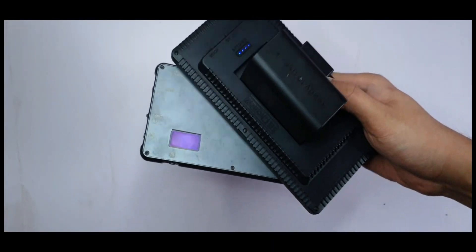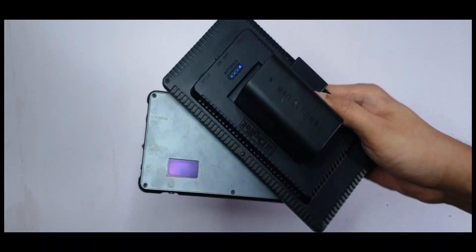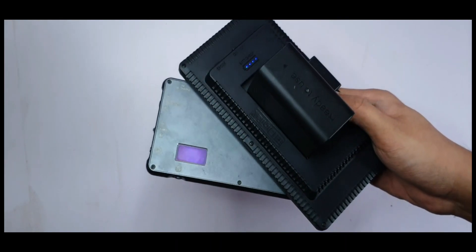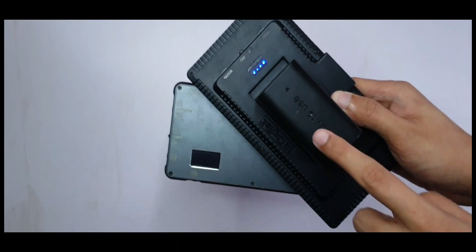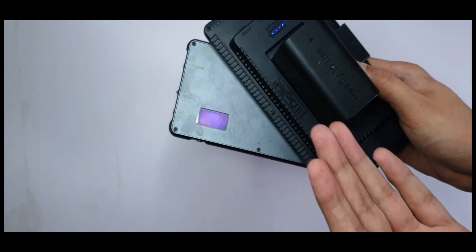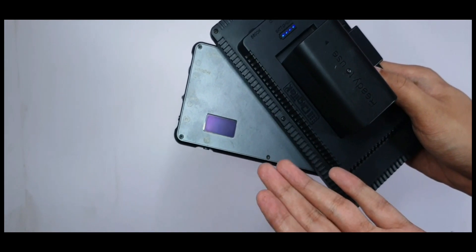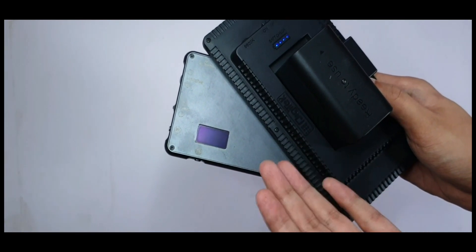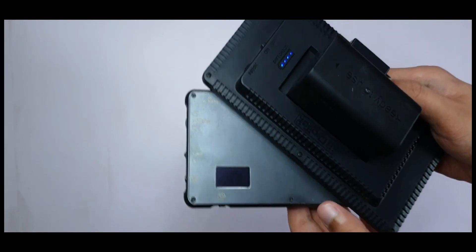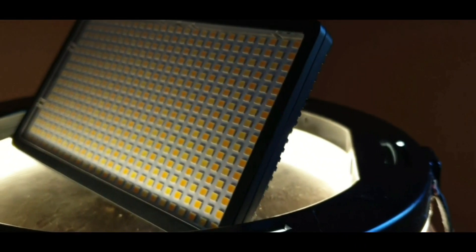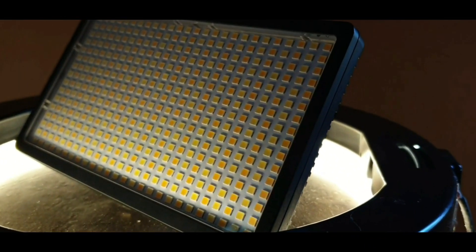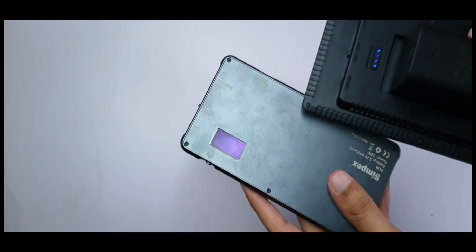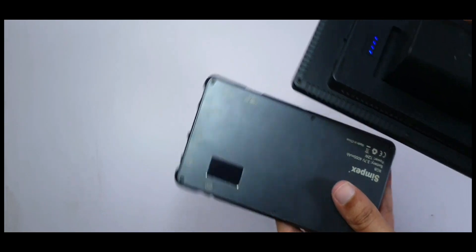Some of you had asked can I simultaneously charge this light and use it at the same time? Well these particular lights I wouldn't recommend doing that because they have lithium-ion batteries and they do not have power pass-through or power delivery as we call it. Unlike some other batteries which can be charged and discharged at the same time, these do not have that functionality so you can't use it there.